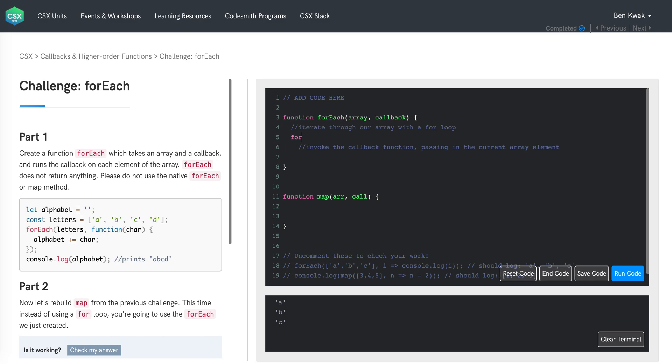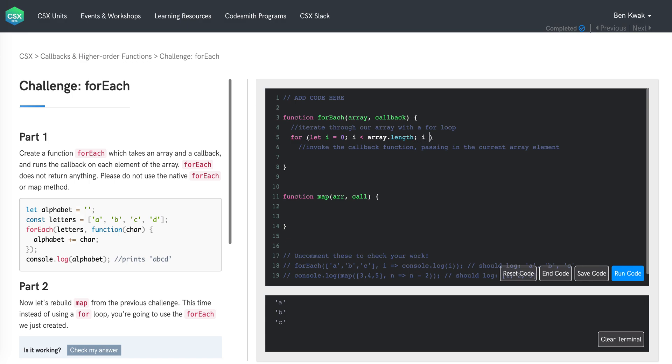On line five, we can initialize a for loop using the variable i as a counter. We can start at zero, which will represent the first element in our array, and we'll continue until the last element in our array. Each time we'll be incrementing i by one.